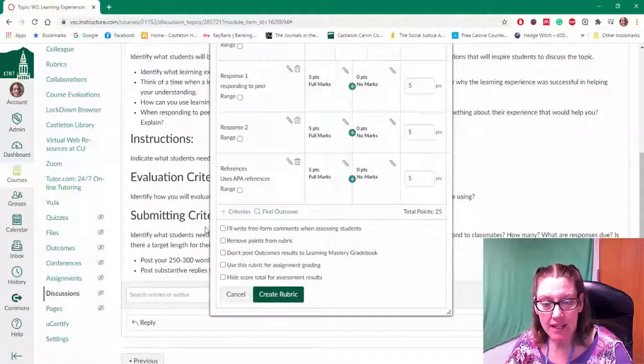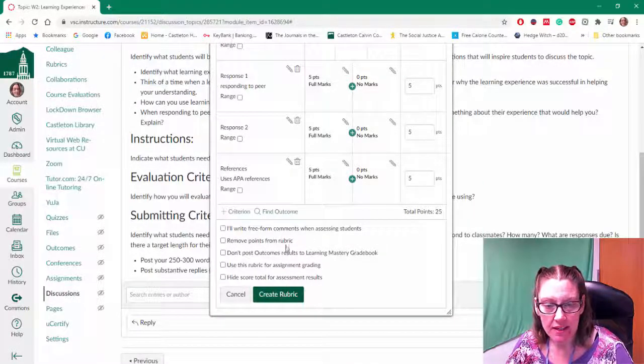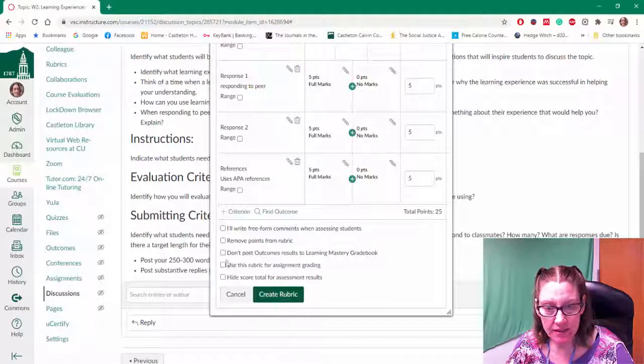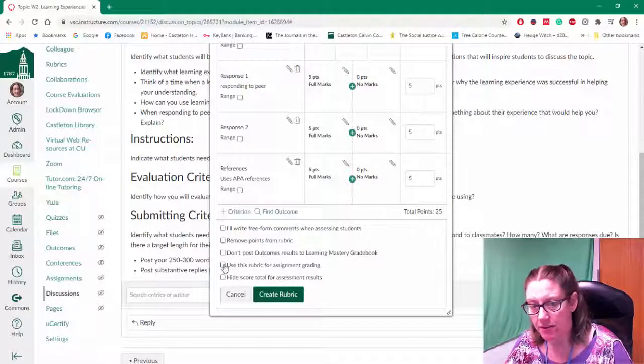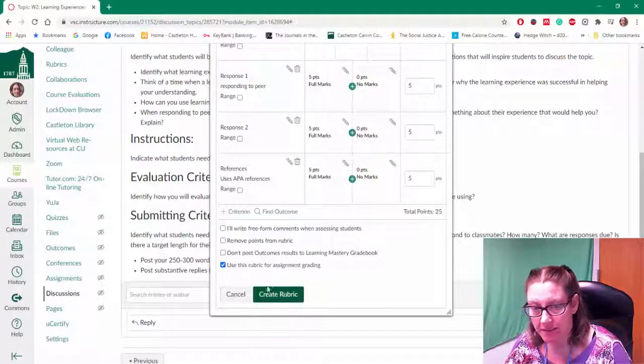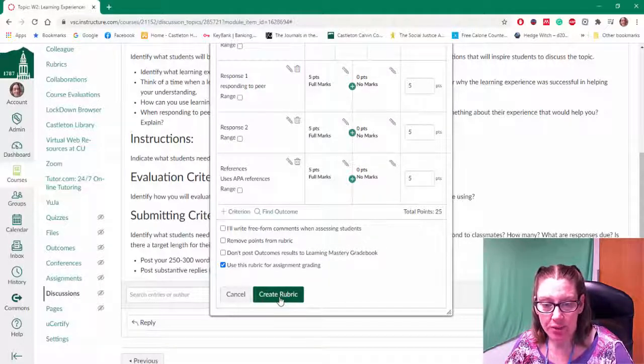And then we'll look at the evaluation, the final items on the list, and choose any that are appropriate. Like I might want to use this rubric for assignment grading. And then go ahead and choose create rubric.